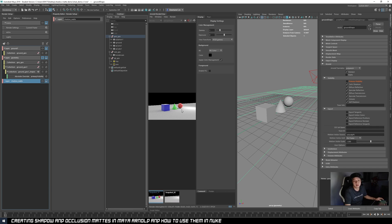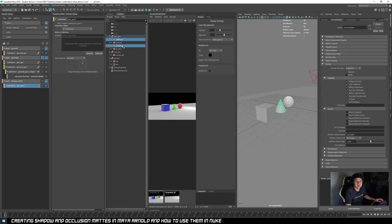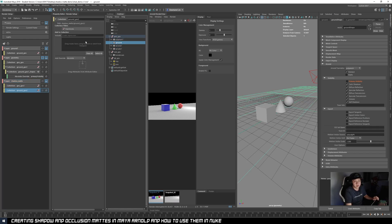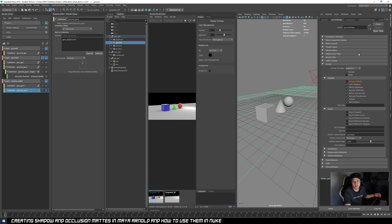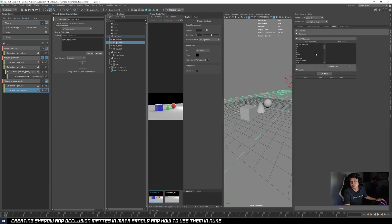Inside this shadow mat, again we need the collection of both the geometry and the ground. So we'll create the geometry collection and the ground collection. But before we proceed further, let's make sure we have all the AOVs set up. Let's just go into our AOVs — so now nothing is set up.